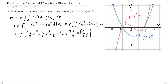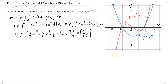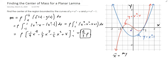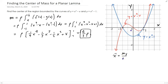Now we need to figure out the moments about x and the moments about y. Once we find those, we divide by the mass to get our coordinate. As a reminder: x̄ is the moment about y divided by the total mass, and ȳ is the moment about x divided by the total mass.